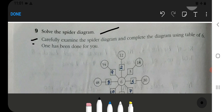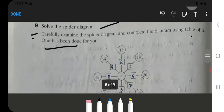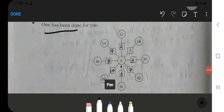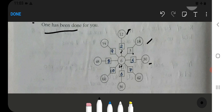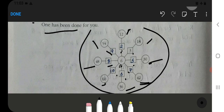Now solve the spider diagram. Examine the spider diagram and complete it using the table of 6. One has been done for you. So 30 is given — 6 multiplied by 5 is 30. Then 6 multiplied by 7 is 42. Then 6 multiplied by 6 is 36. Then 6 multiplied by 10 is 60. Then 6 multiplied by 8 is 48. And 6 multiplied by 9 is 54. This completes the table of 6 in the spider diagram.